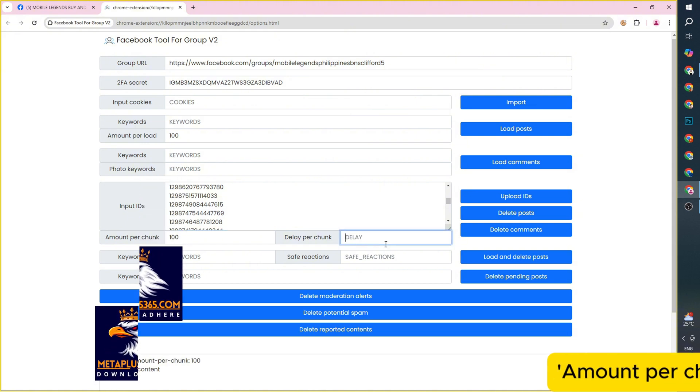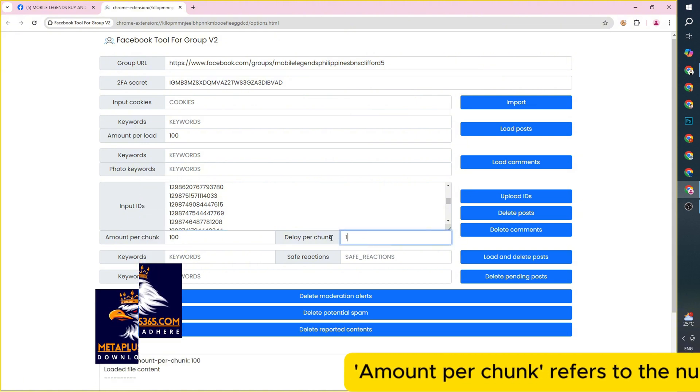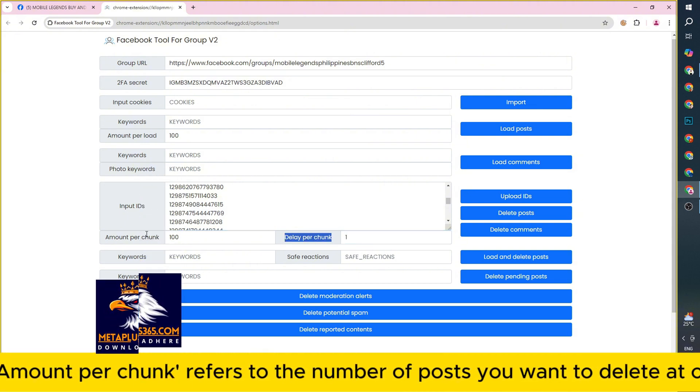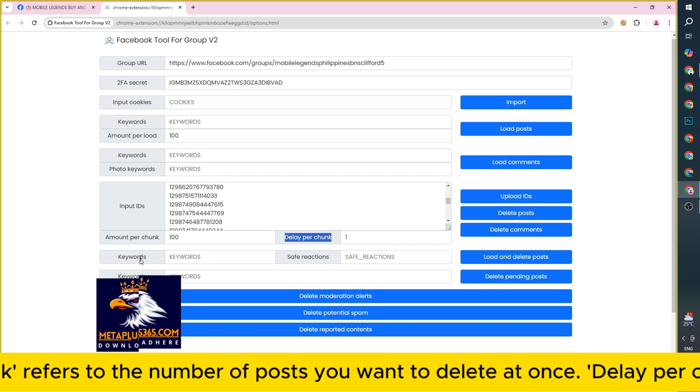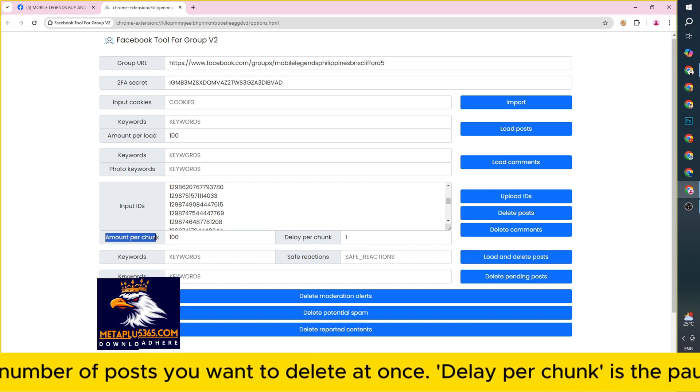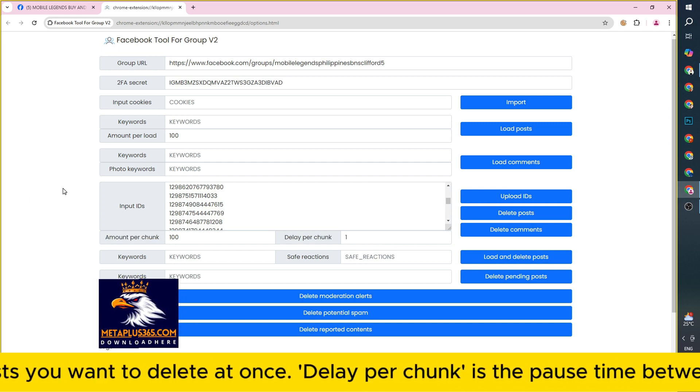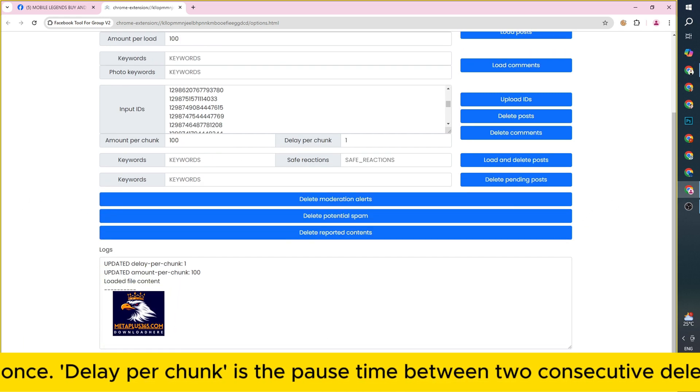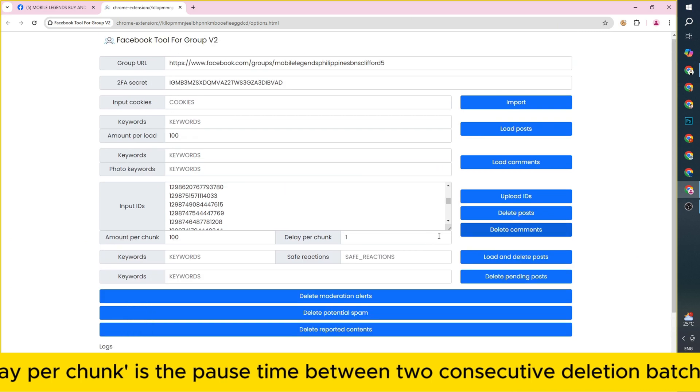Amount per chunk refers to the number of posts you want to delete at once. Delay per chunk is the pause time between two consecutive deletion batches measured in seconds.